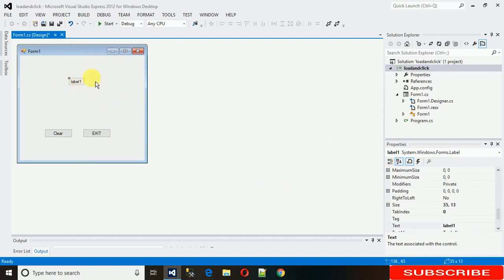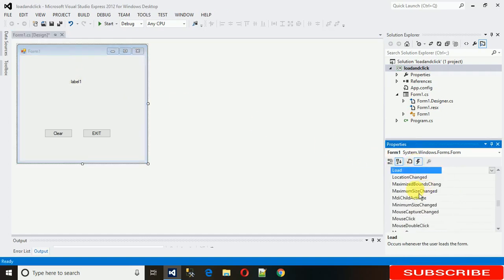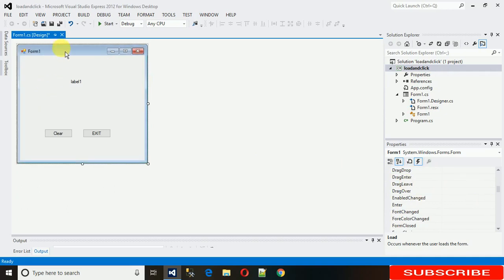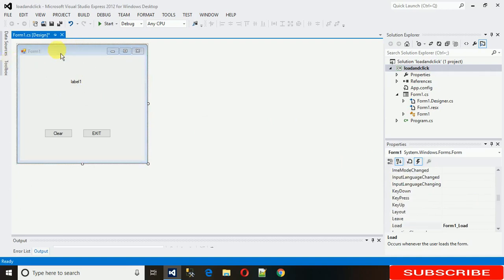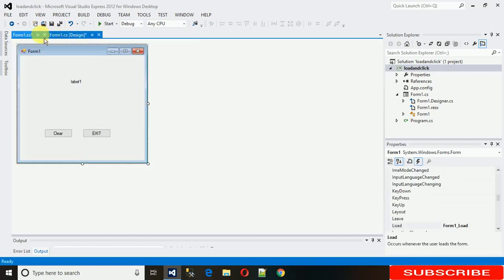What I need is when this form loads, there is some text assigned to this label. To generate the form load event, you can search here — it will show many form-related methods and events you can use. But when you need the load event, just double-click on the form, and the load event is generated here — you can see 'Form1_Load'.